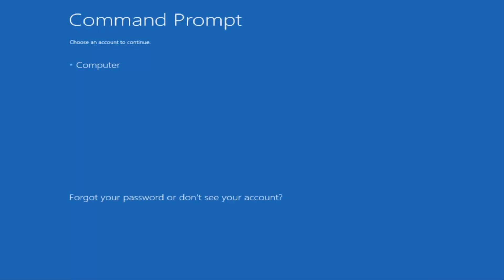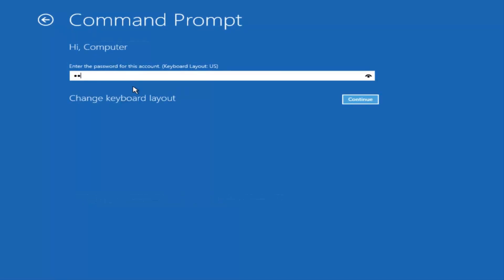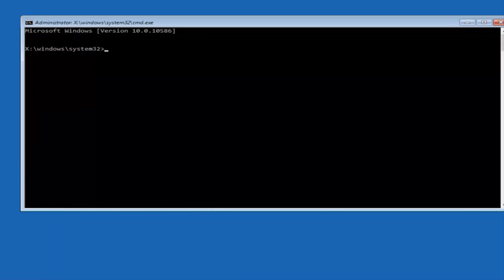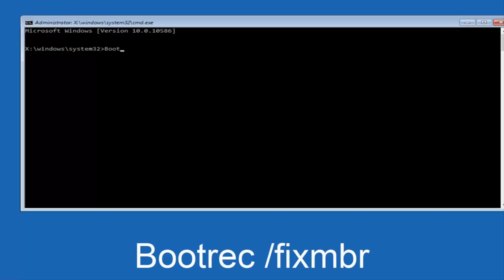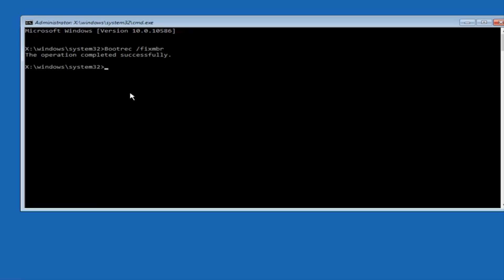You want to select the account that is administrator on your computer. My administrator account happens to be named Computer, and I'm going to enter my password. Now that we are in an elevated command prompt, we're going to type in BOOTREC space /fixMBR — otherwise known as master boot record — and then hit Enter on your keyboard. We can see the operation completed successfully.